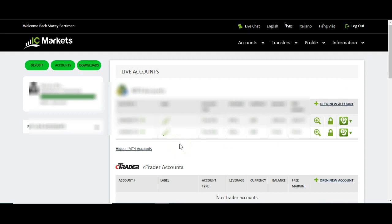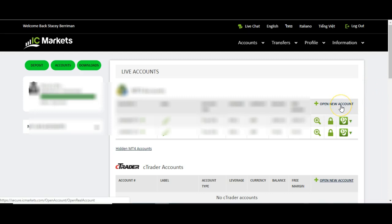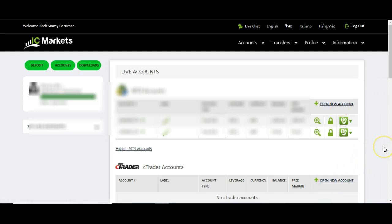They also do two other kinds of platforms — they've got Ctrader and MT5. So if you want to create another MT4 account, you would just click open new account here. If you want a Ctrader account, you would click open new account here. And then further down the page, you've got the place to open the MT5 accounts as well.